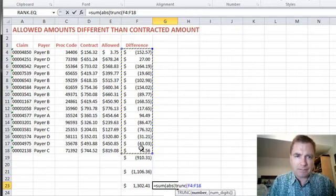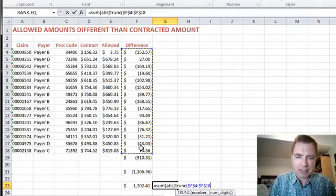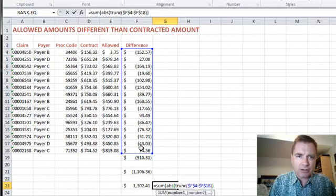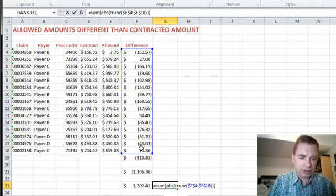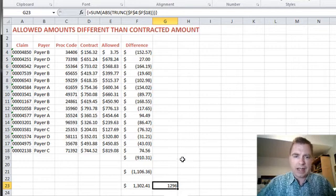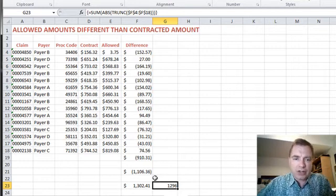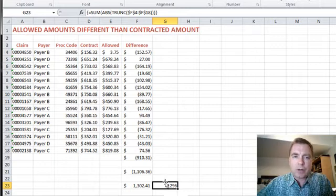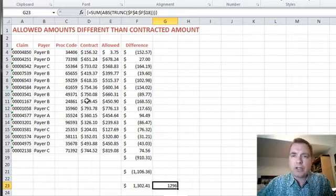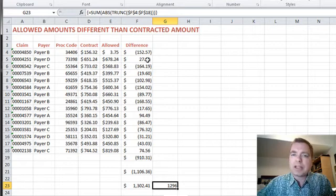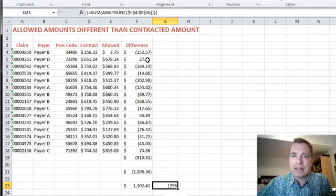So we're going to do that. F4 because sometimes I'm in the habit there. Finish the TRUNC, the absolute value, and the sum functions, CTRL SHIFT and ENTER. And now I can tell you that the overall 1302 number is 1296 if we don't look at the pennies, if we just add the numbers to the left of the decimal, that kind of thing.